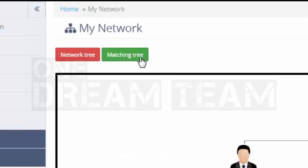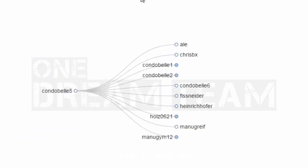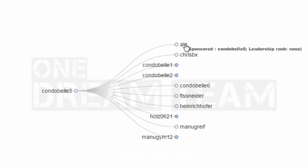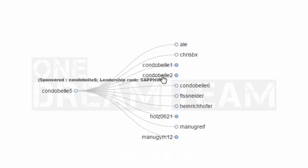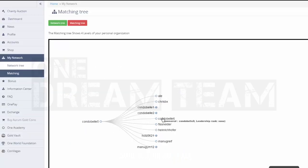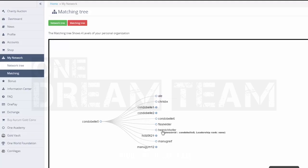The second option is your matching tree, which shows all your directly sponsored members at the first level or generation, as usually referred to in the networking industry. The matching tree, which is connected to the matching bonus, works to a possible four levels deep.